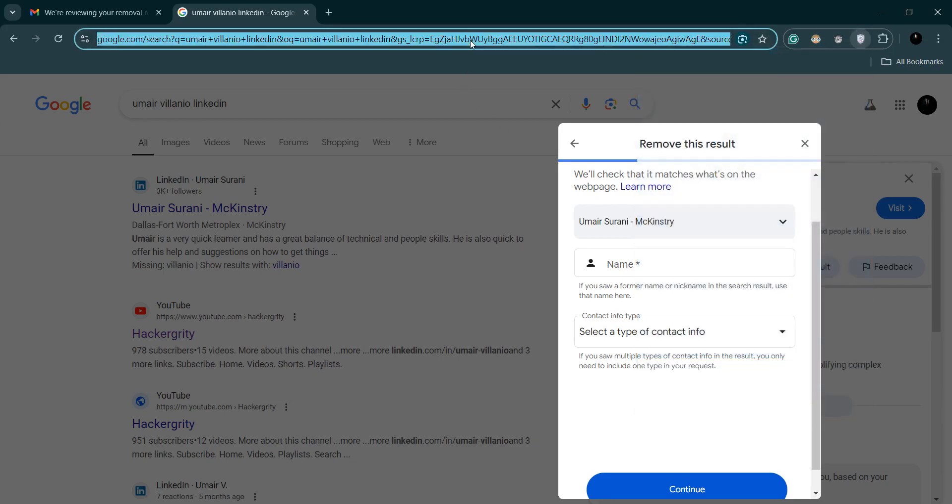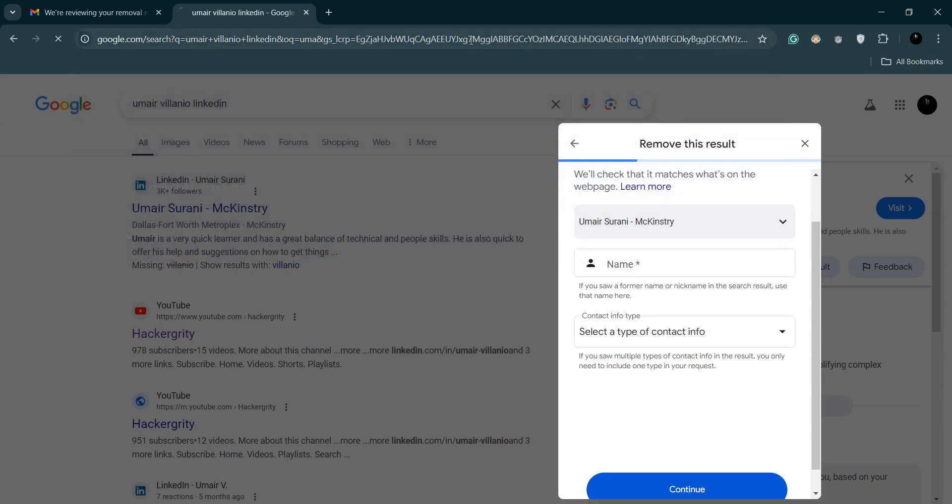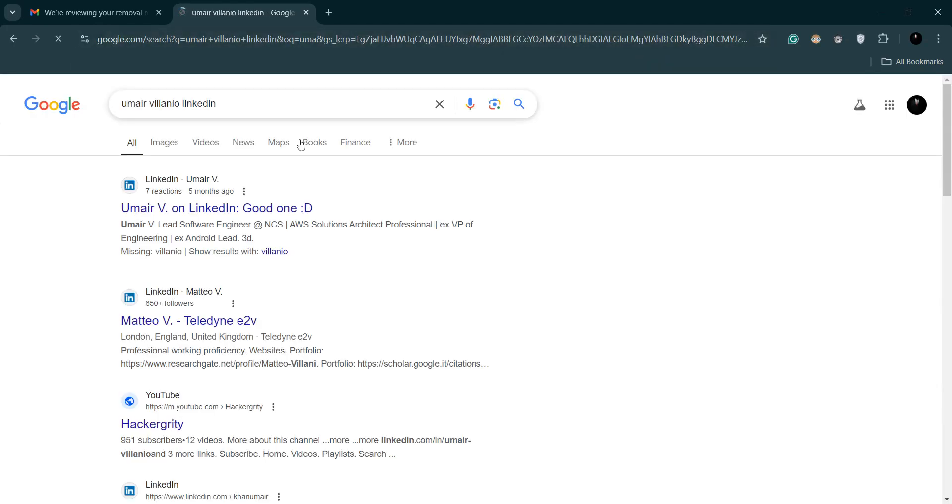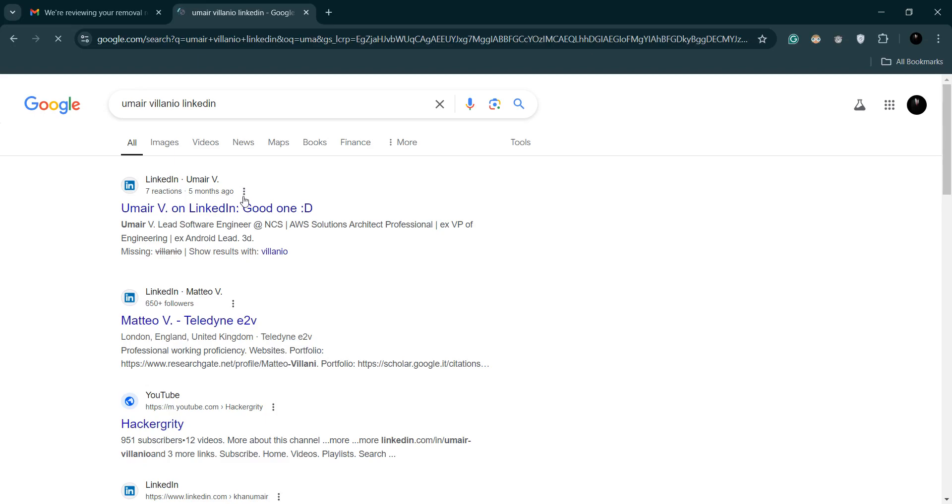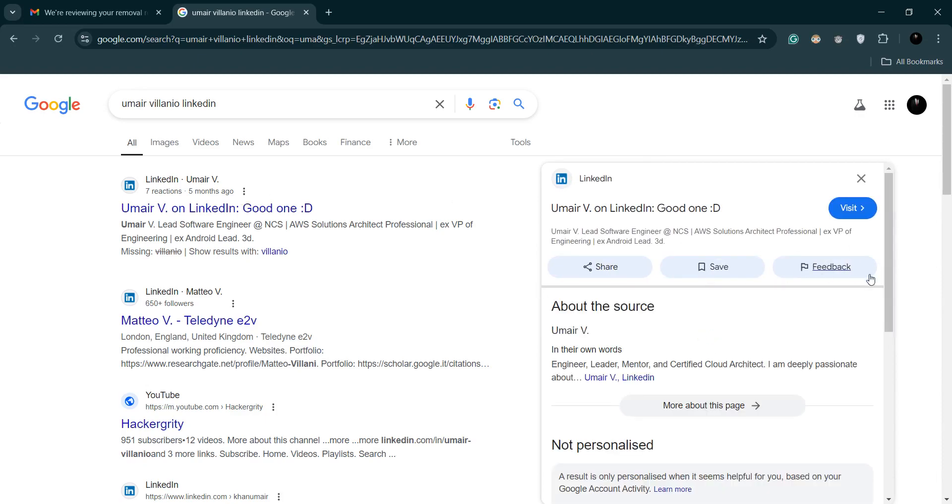So if I just turn it off and search my LinkedIn again and click on these three dots. Still searching, so reloading. The remove result won't be showing here.